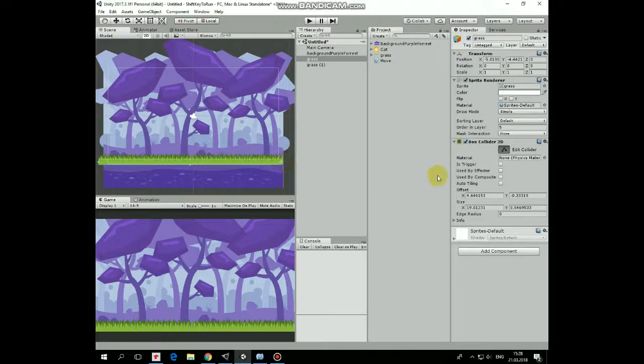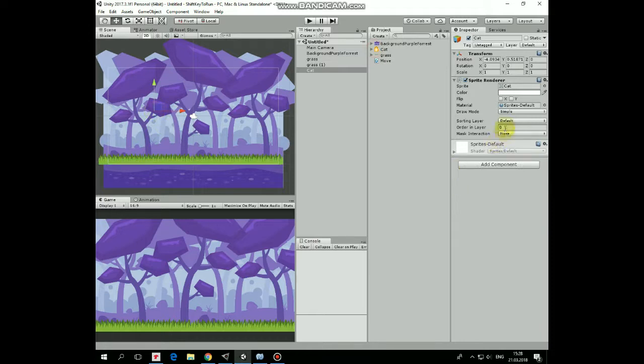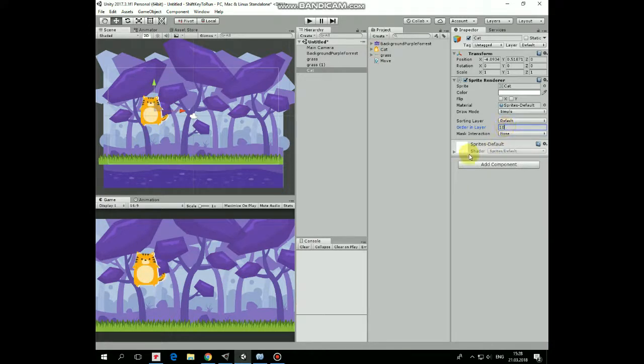Finally add a cat. The cat is behind the background but changing its order in layer to 10 solves the problem.